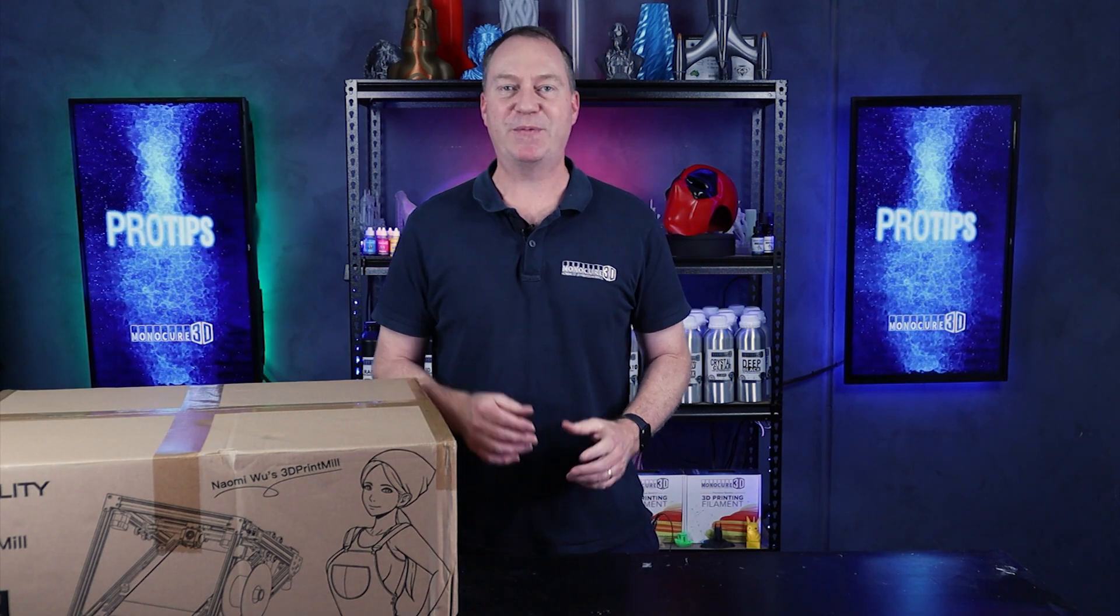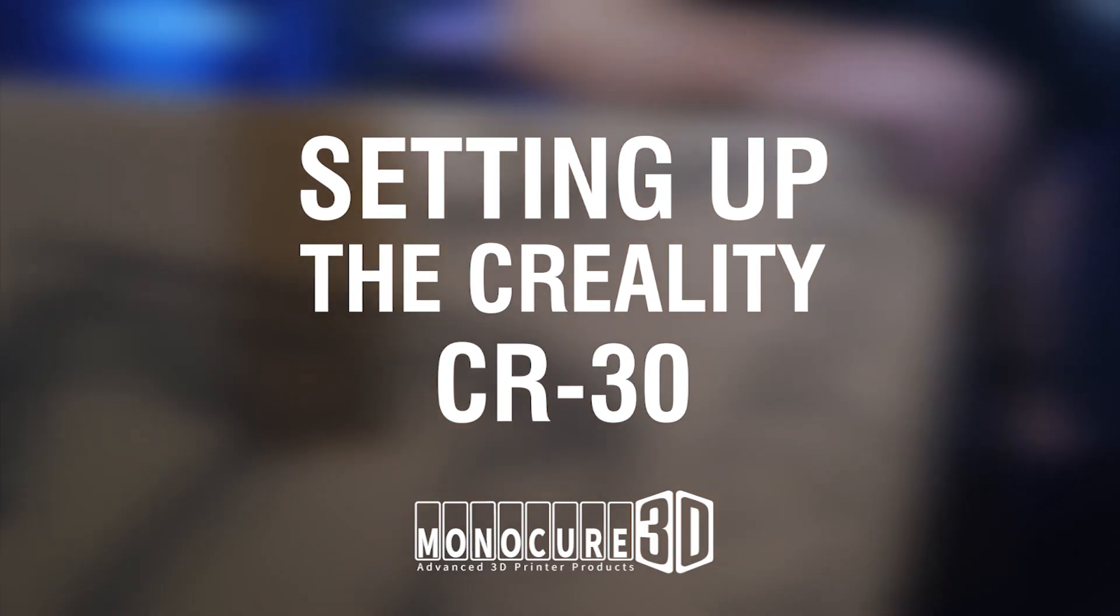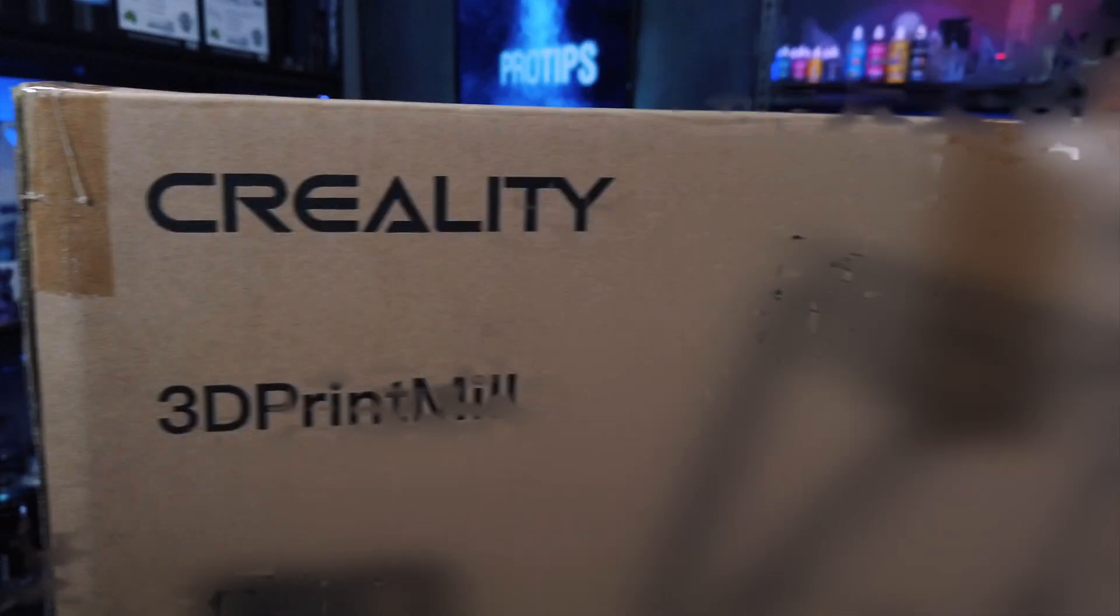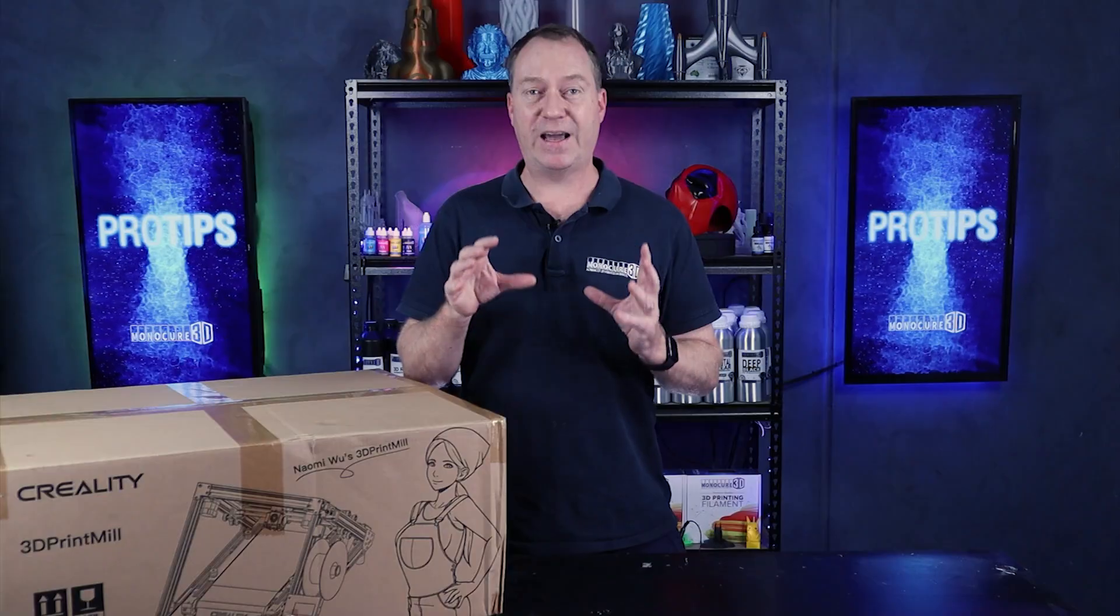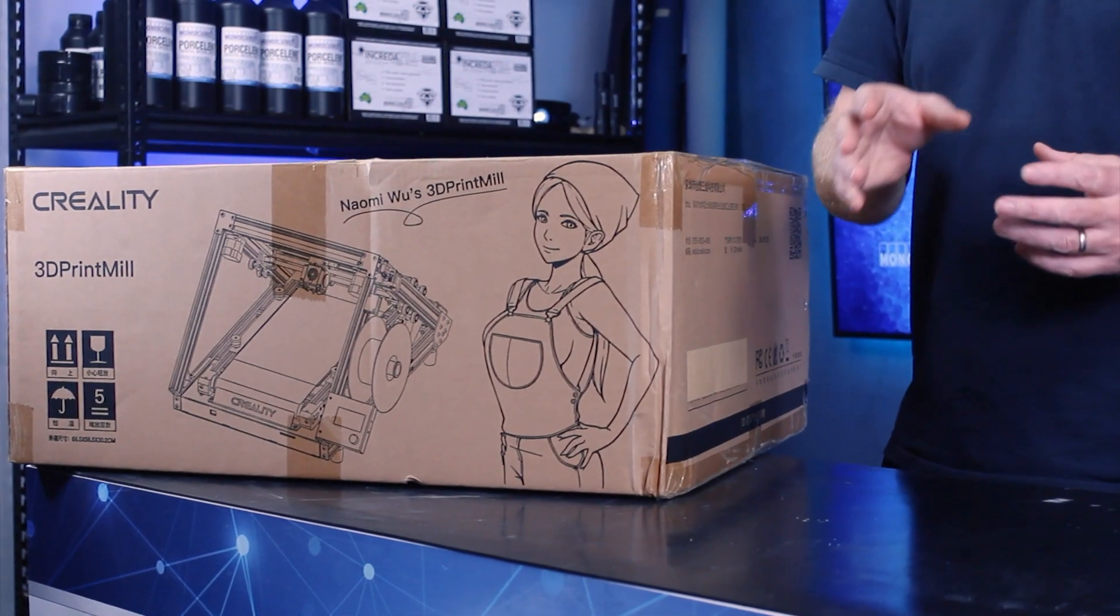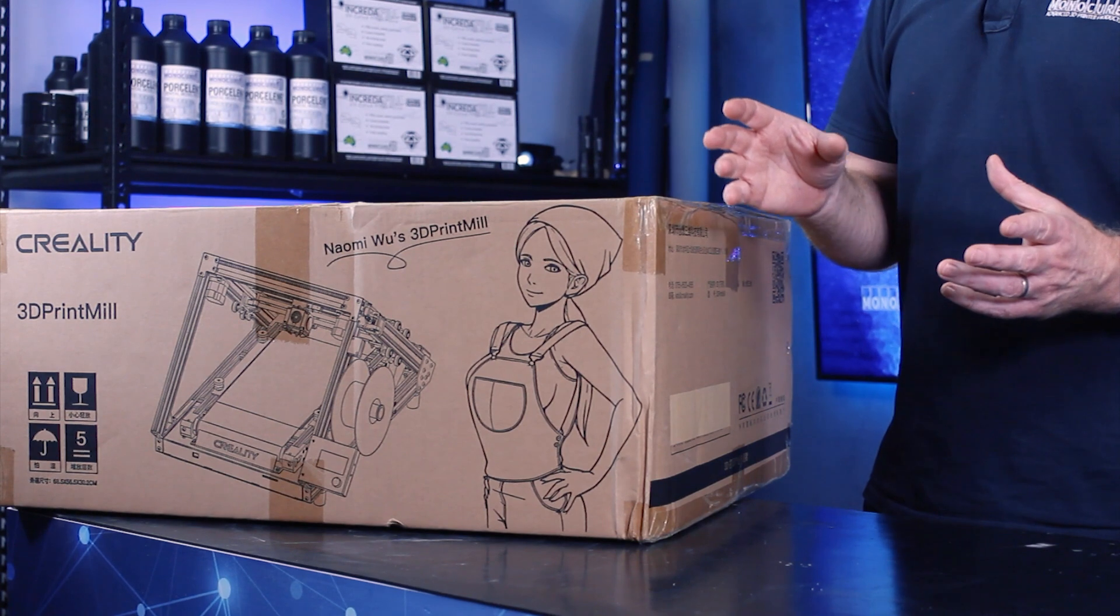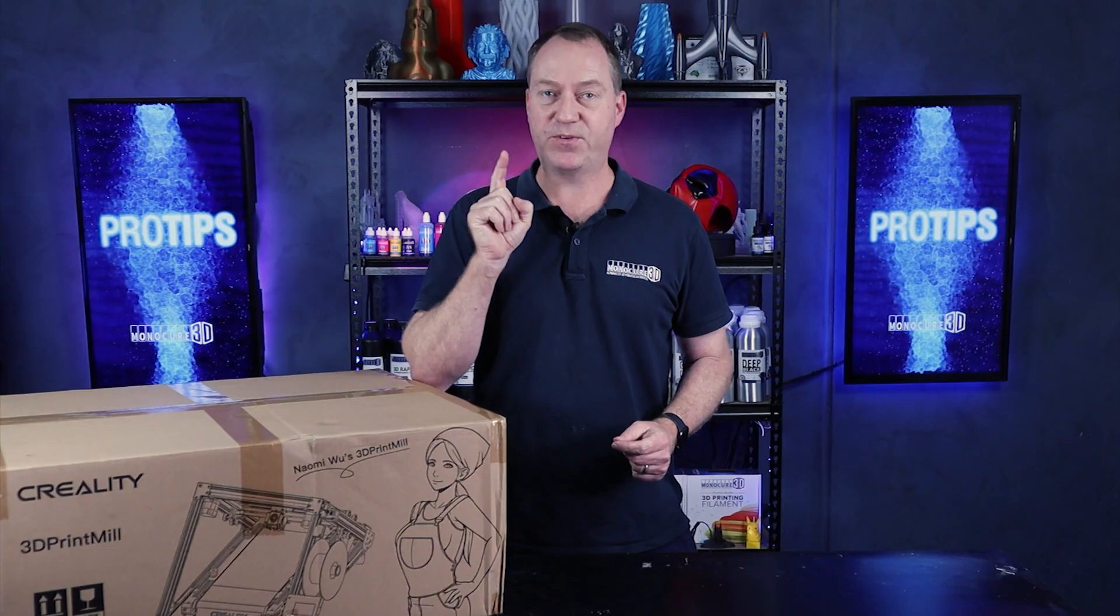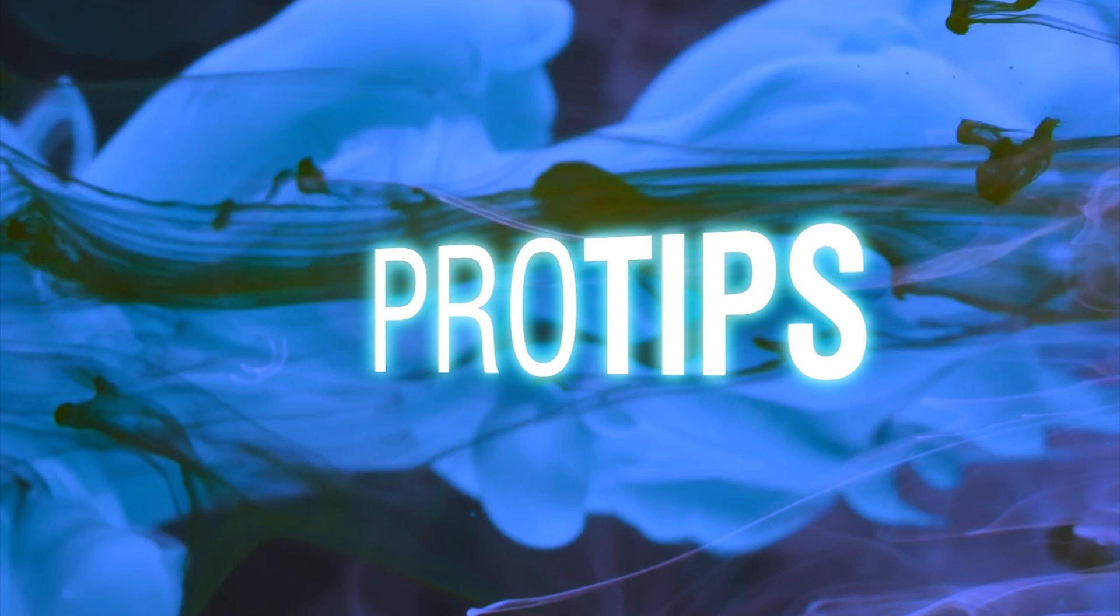Hi guys, welcome to Monocure 3D Pro Tips. My name is Charlie and I'm excited to be unboxing the Creality CR30, their print mill. These have been around for a little while. I have heard they are a little bit tricky to set up, but we're going to let John have a play with it downstairs and he can tell you more about that. All I'm going to do is unbox it. Without further ado, let's get straight into it.